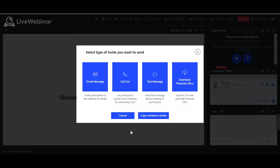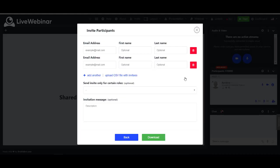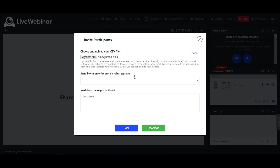And the last option is adding CSV file. You need to click upload CSV file with invitees. That file should fulfill the requirements listed in this place.